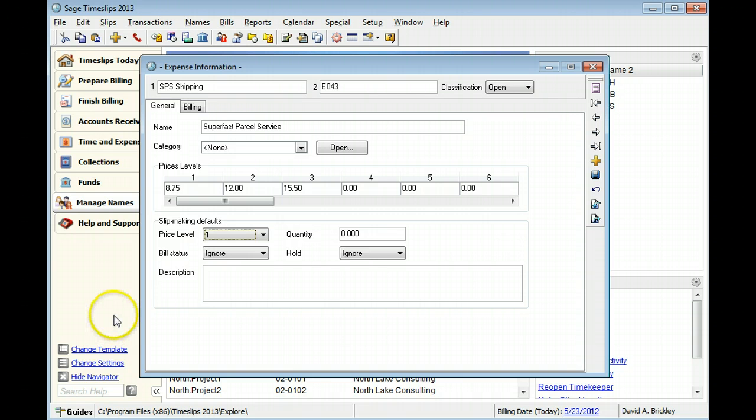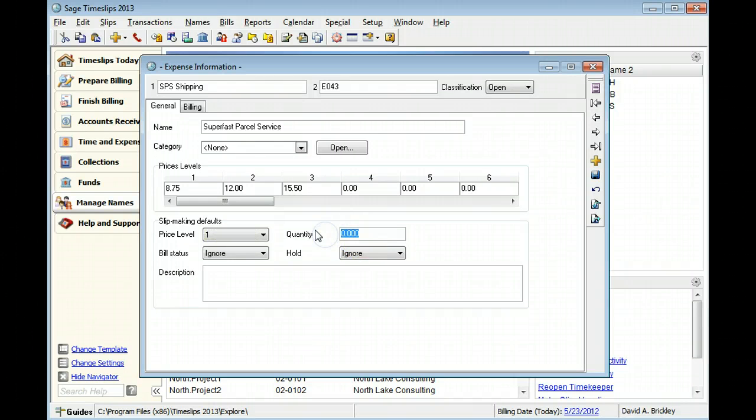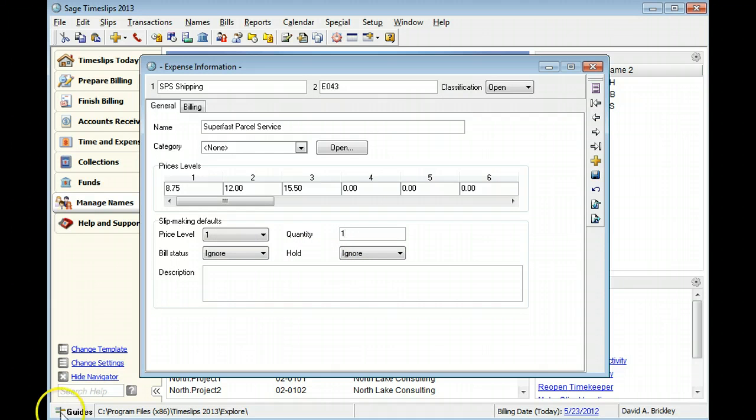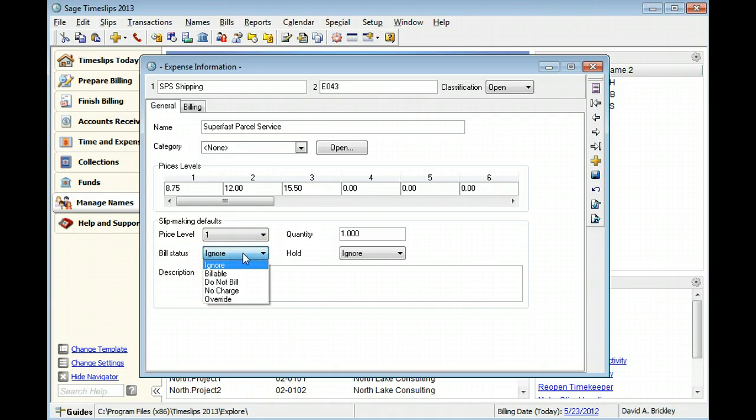You can specify the quantity of items for the expense. In this example, we will use 1. You can specify the bill status which determines if you will charge a client for this expense.